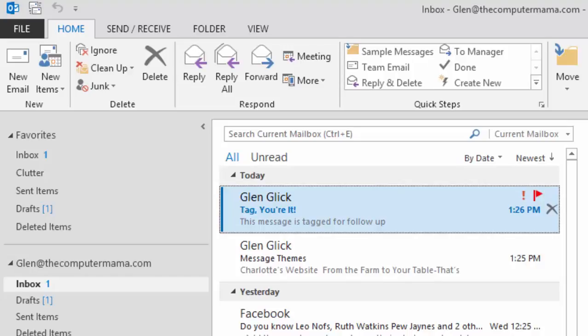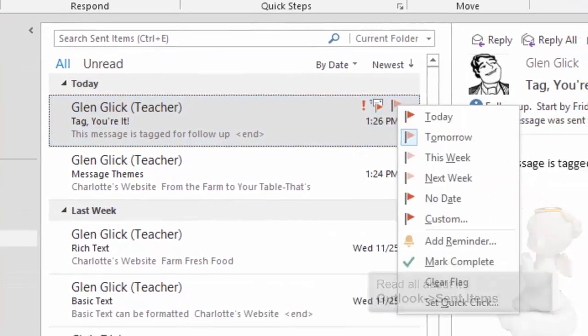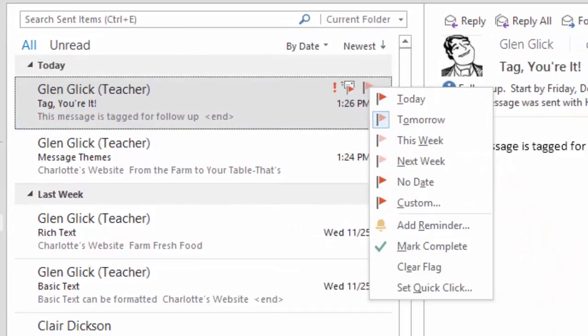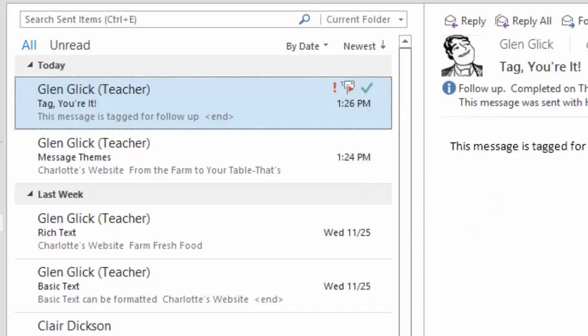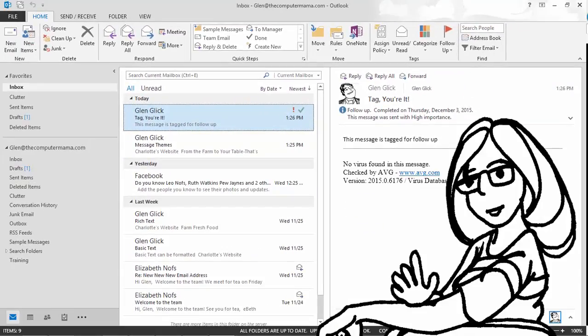So how do you use the follow up flags? Go to the Sent folder and select the message we just tagged. Click on the follow up flag. What do you see? There are several flag options. Please click on Mark Complete. Flags are a good way to follow up on your email. But there's more.